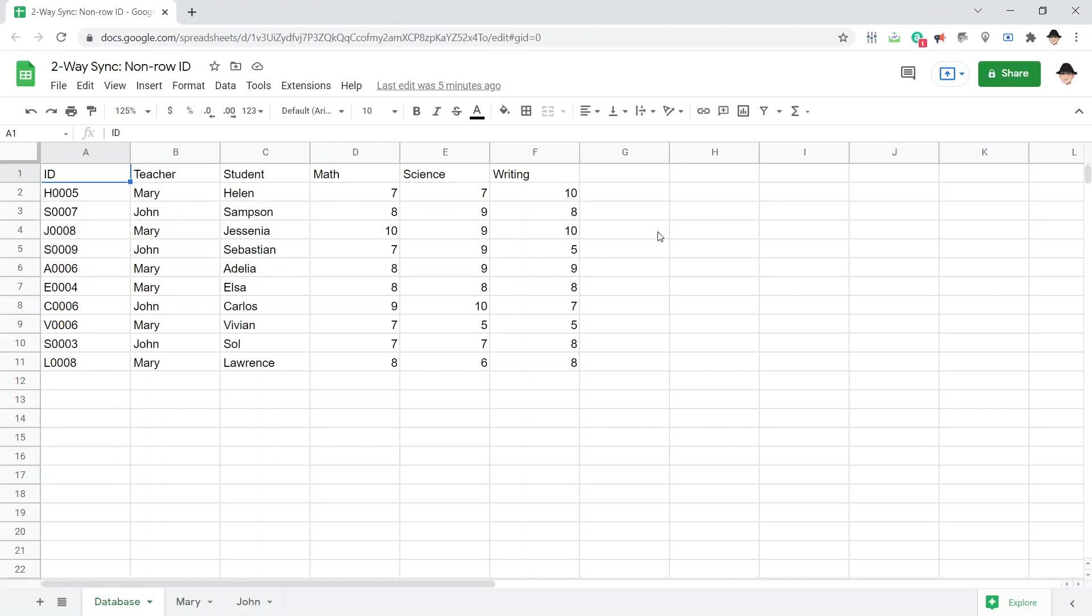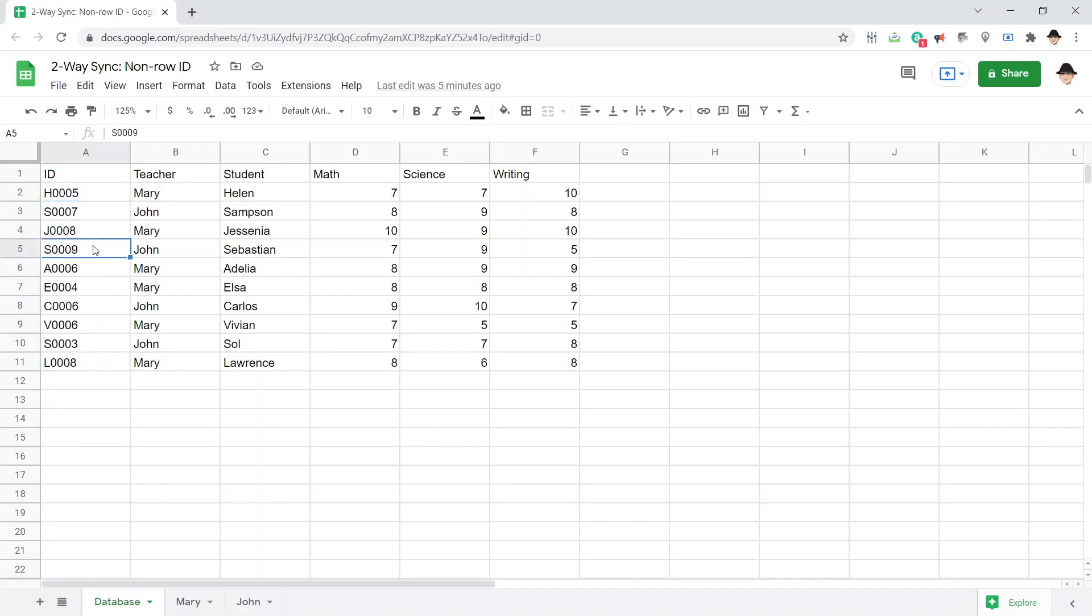This time, these are the IDs I'm working with. H0005 and S0009 have nothing to do with the rows that they're on, and this tends to match real-world data more directly.